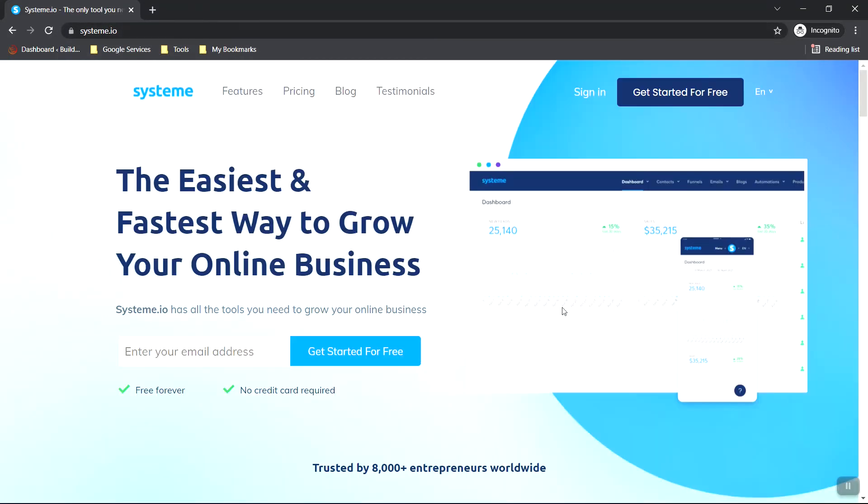And to sign up, what you want to do is just enter your email address, either the button on top or right here. And then you're going to fill out your name and other information.